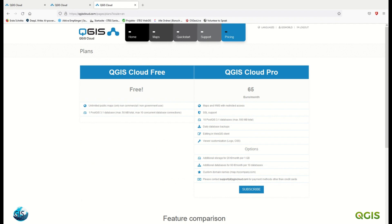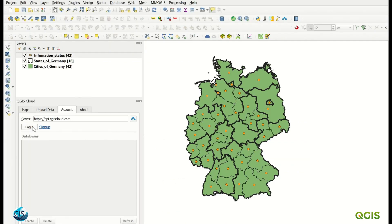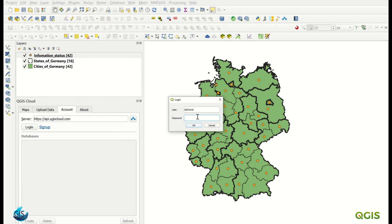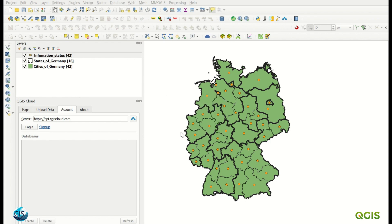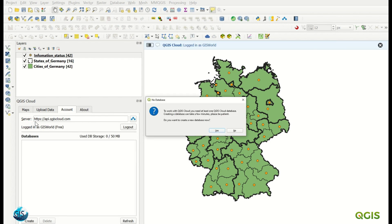Going back to QGIS, I already created an account with GIS World and logged in. We are now connected to the cloud and we have one server here. To work with QGIS Cloud, you need at least one QGIS Cloud database.